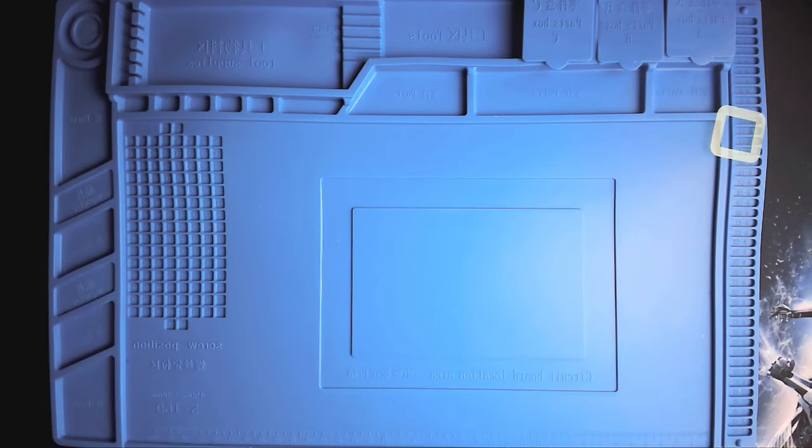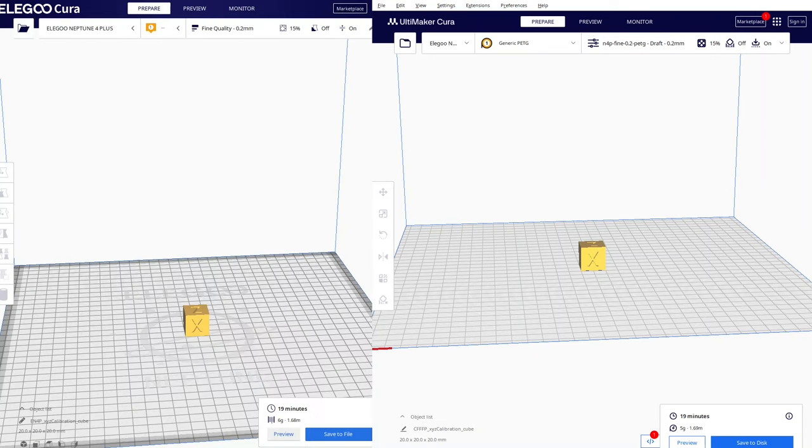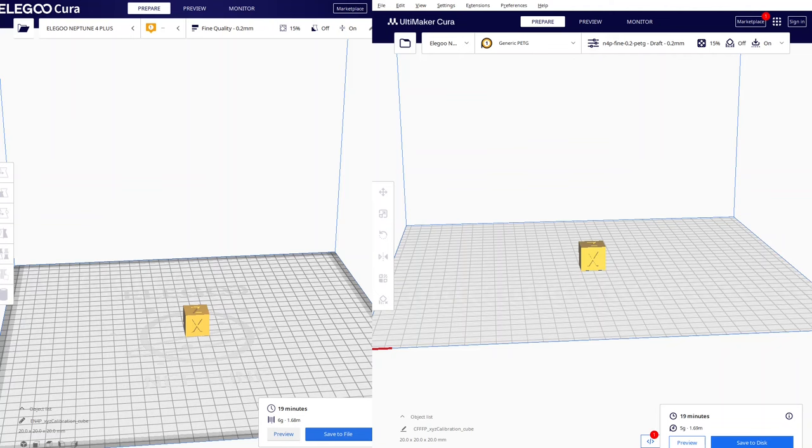Let us switch to Cura. On the left side there is Elegoo's Cura. And on the right side is the Ultimaker Cura, the newest version. And you can see the print time is for both of them - it's 19 minutes. The Elegoo Cura uses 6 grams of filament. The model printed with the Ultimaker Cura takes 5 grams.